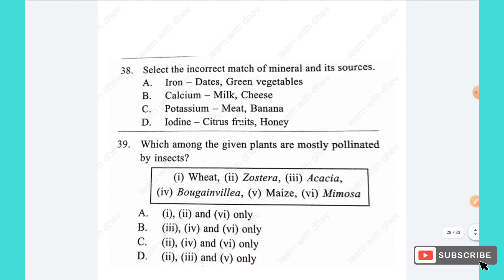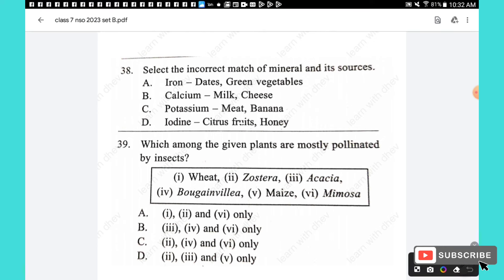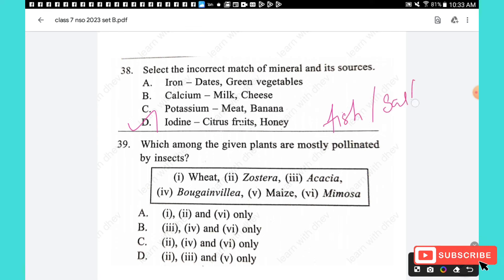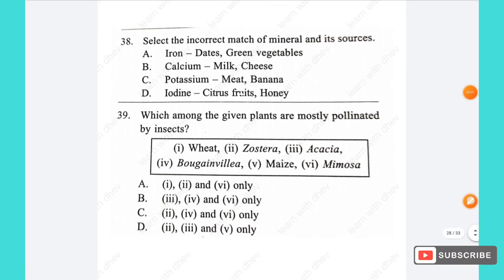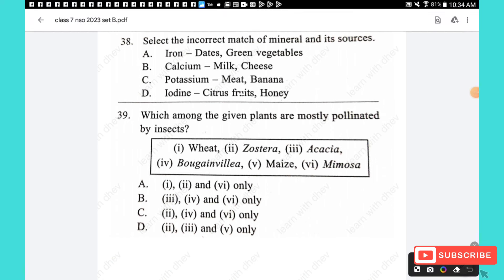Question 38: Select the incorrect match of mineral and its sources. Iron — dates and green vegetables: correct. Calcium — milk and cheese: correct. Potassium — meat and banana: correct. Iodine — citrus fruits or honey: incorrect; iodine is mainly found in fish, sea foods, and iodized salt. The answer is option D — iodine is incorrectly matched.